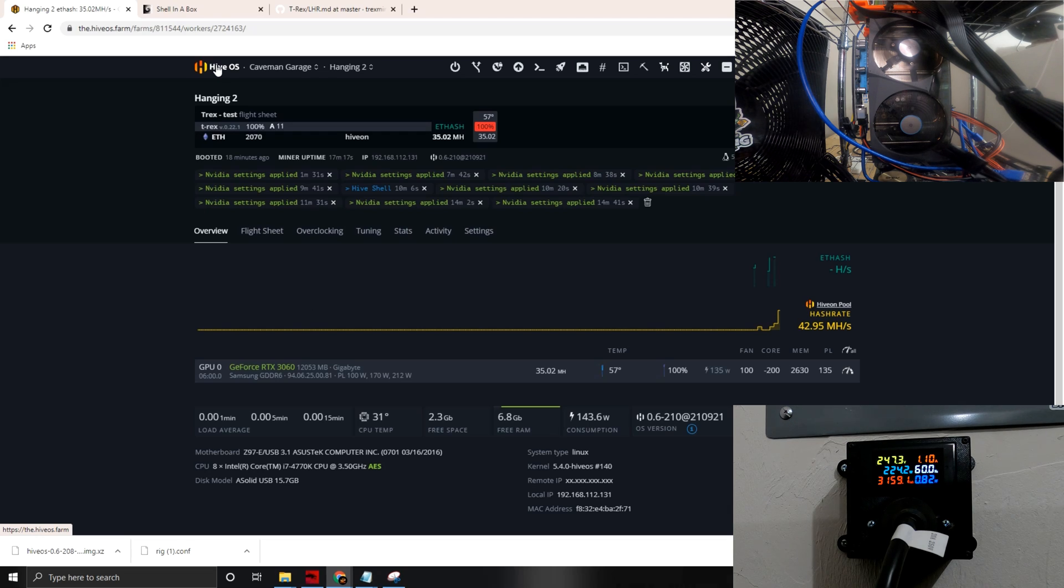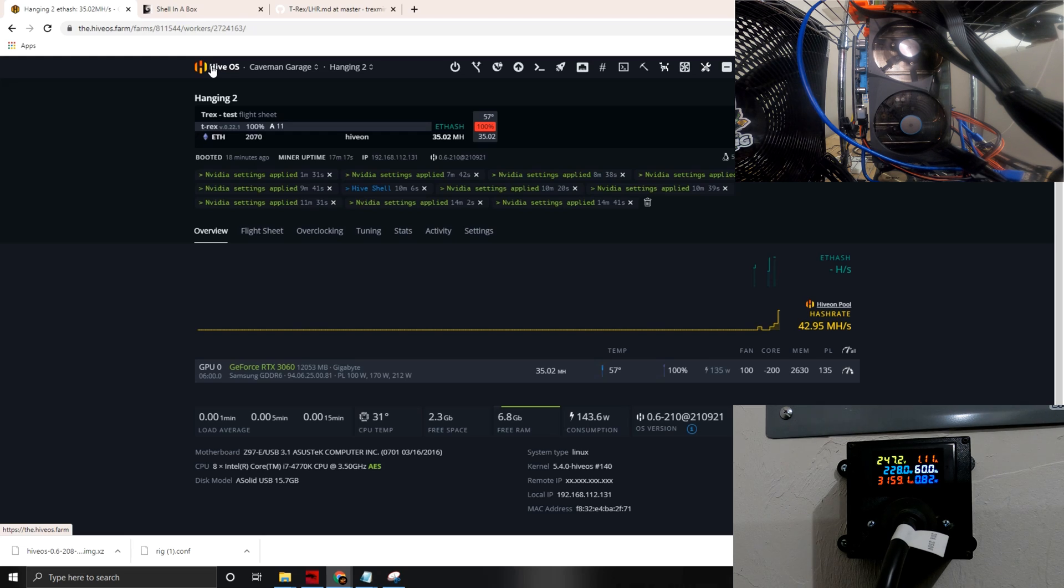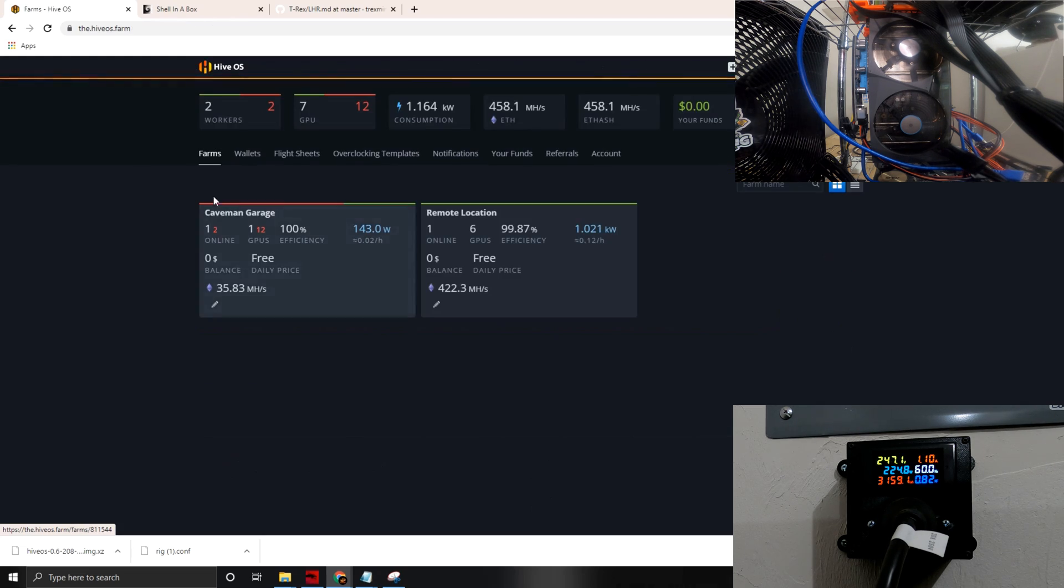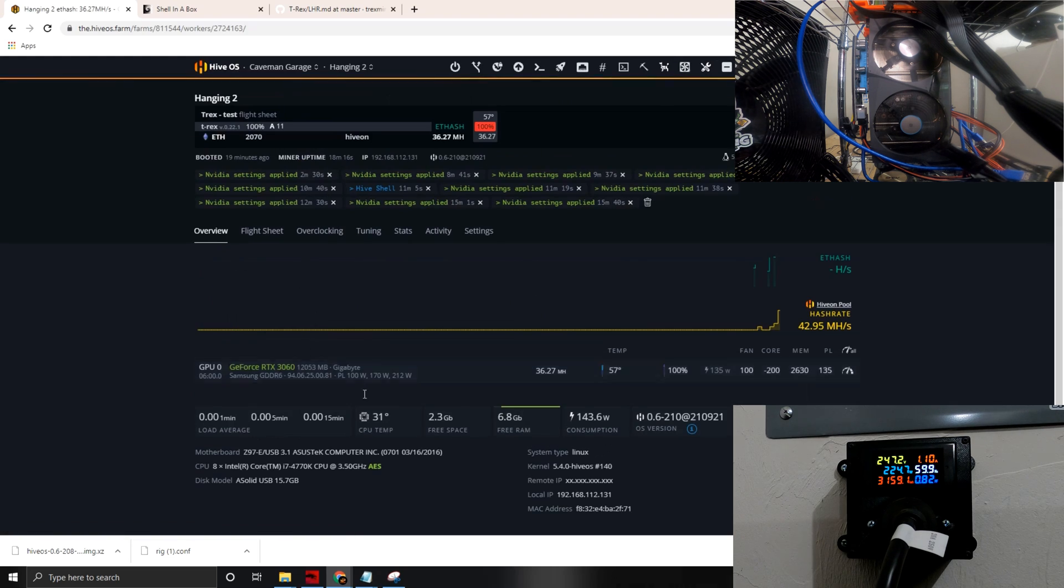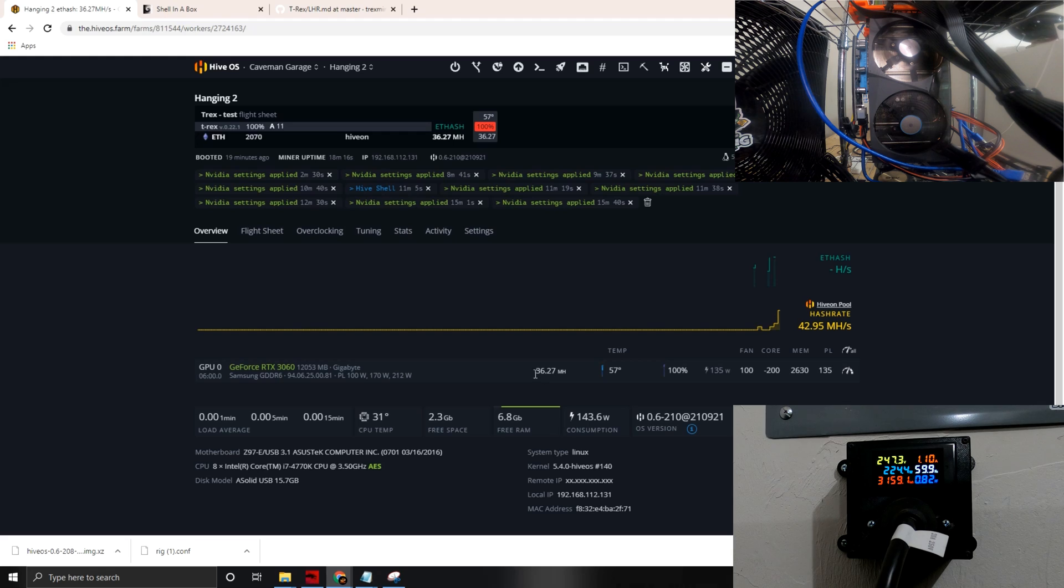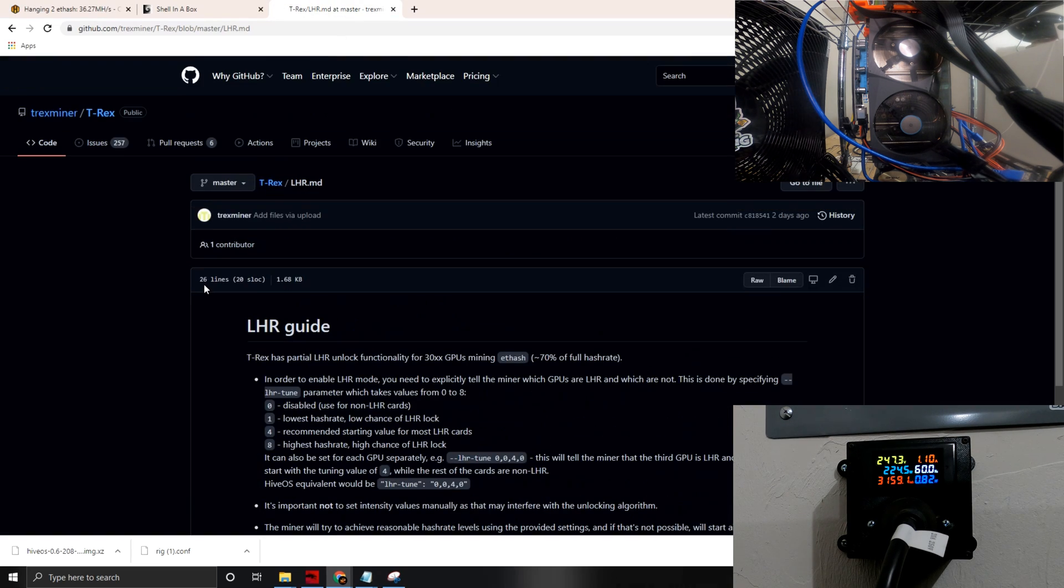We really would like to switch back to Ethereum on these cards if we can. I know a lot of people are mining Raven and different coins with the LHR card, so it's good to see. Look at that, we're getting close to, we'll just peak 36 megahash on there, and yeah, 222 at the wall. So yeah guys, I'm pretty happy with that.